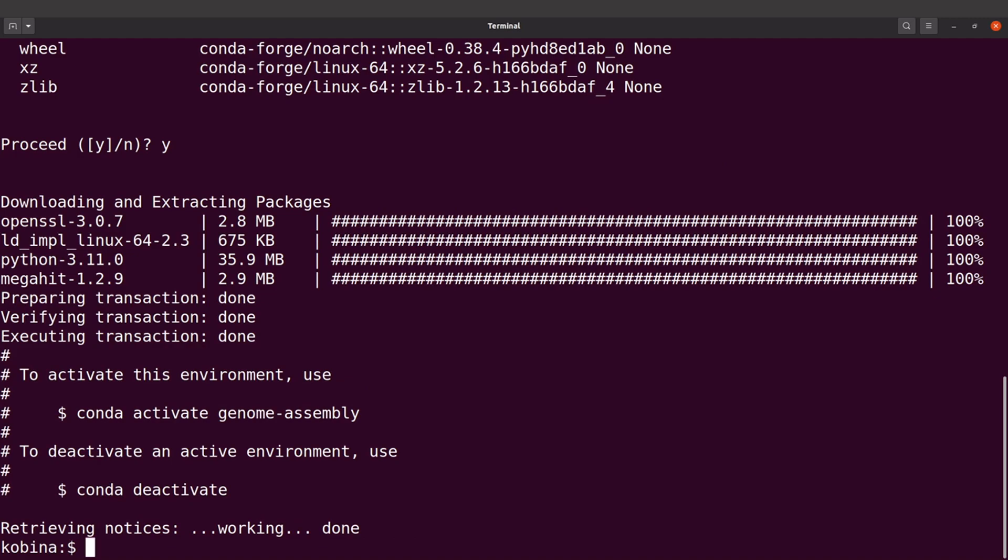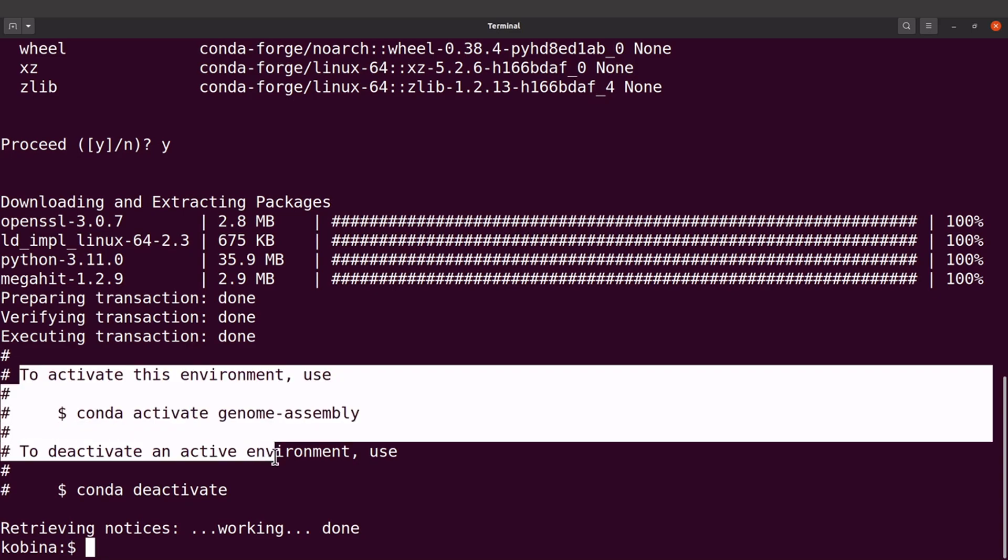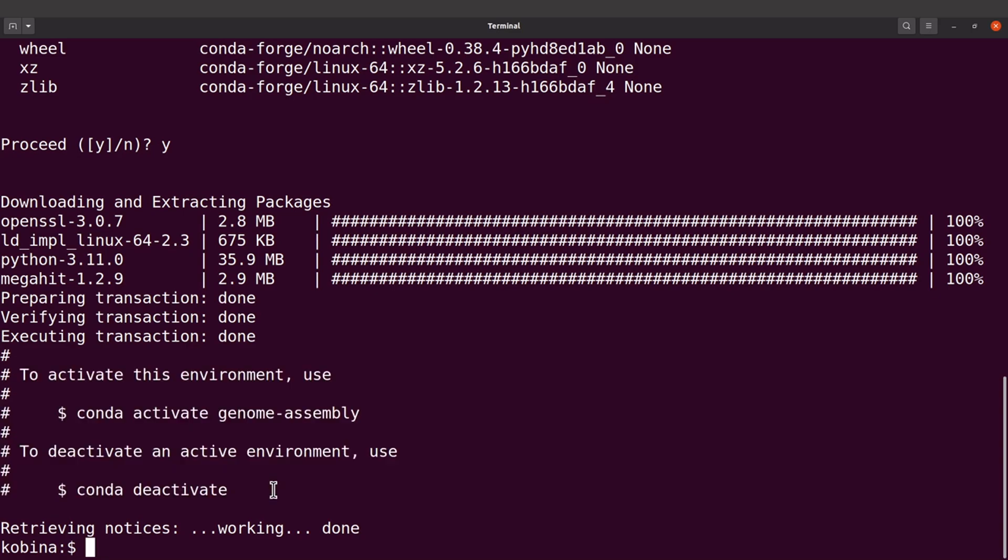MEGAHIT has been installed. You will see this statement here telling you how to use MEGAHIT. If you want to use MEGAHIT you need to activate the environment using this command. If you want to deactivate the environment you use this command.